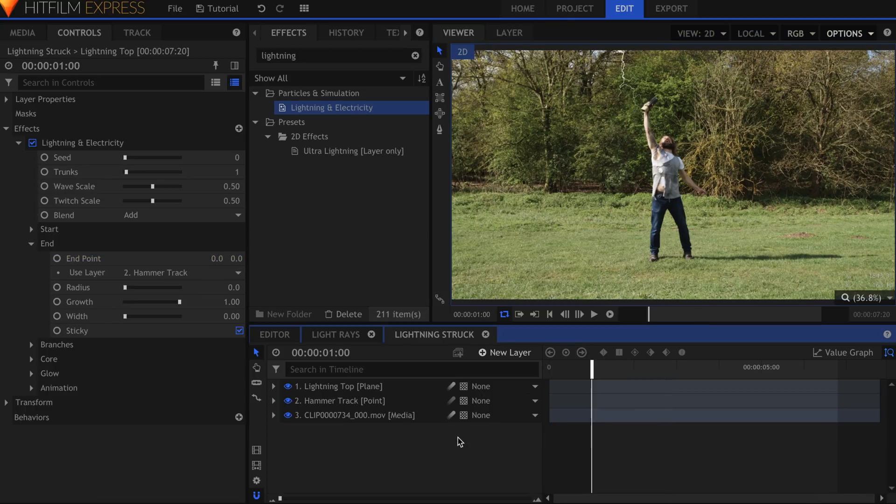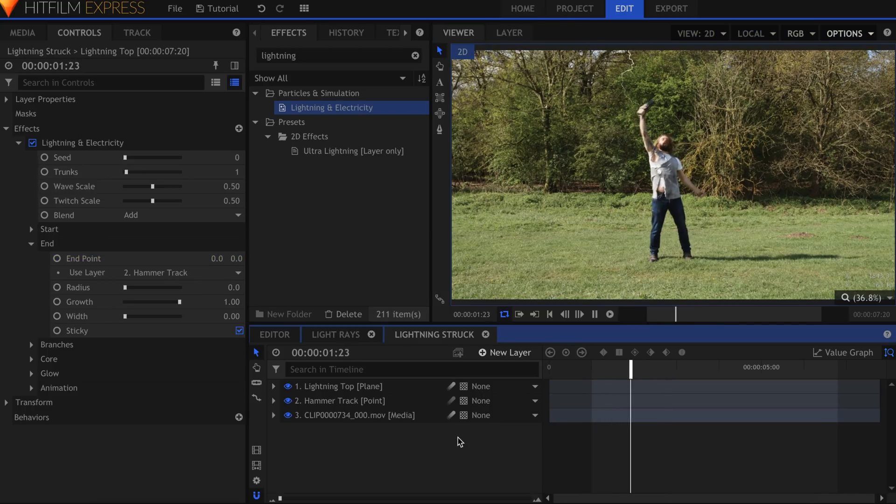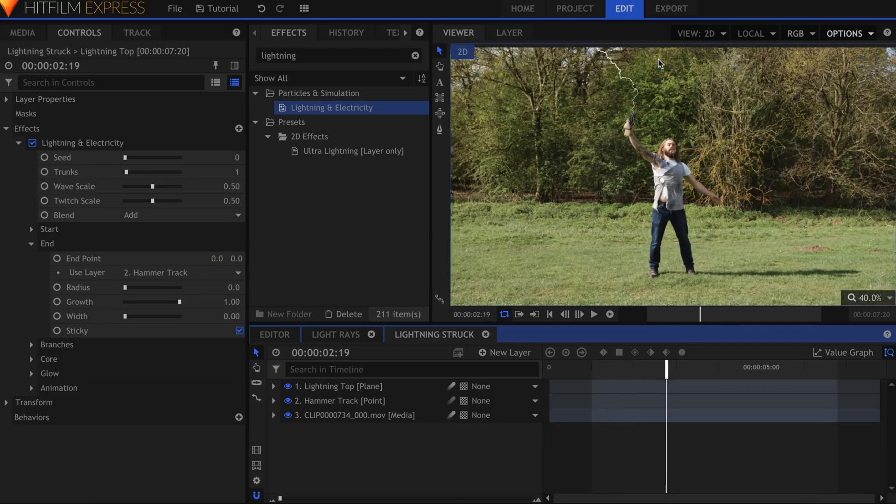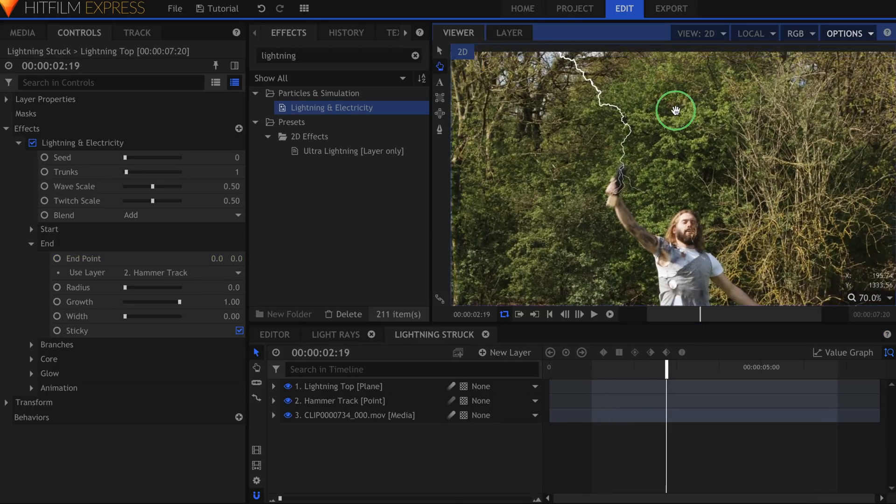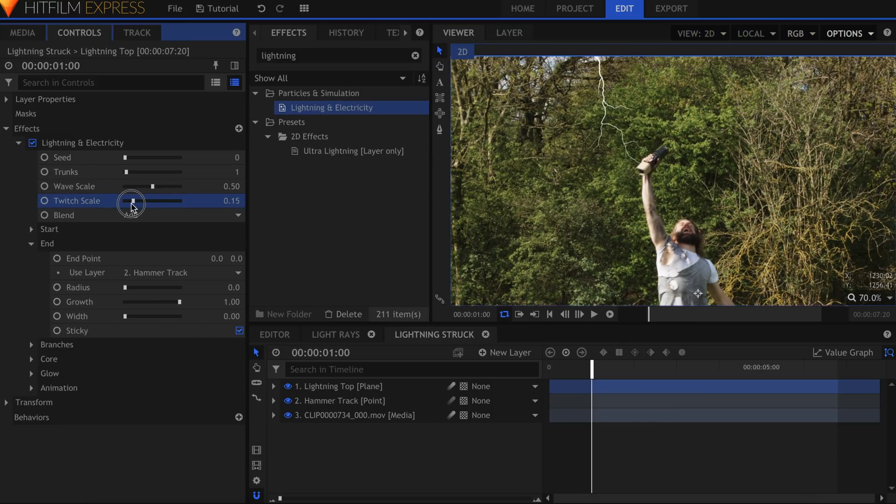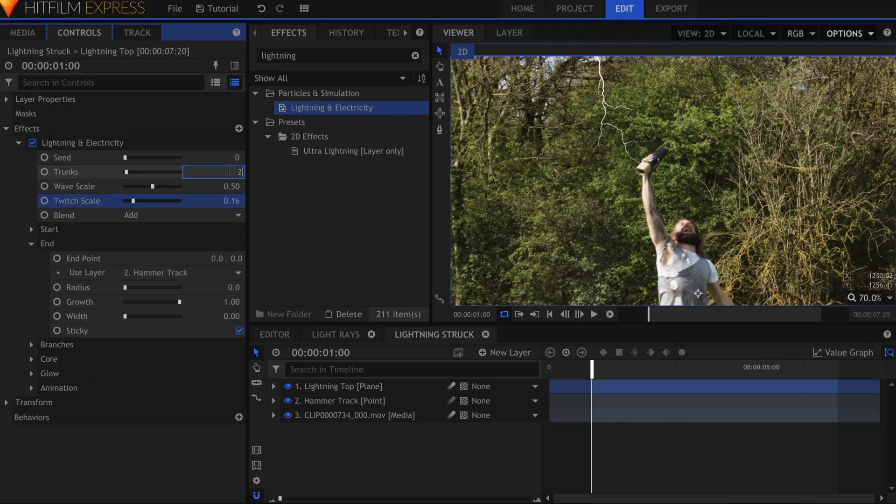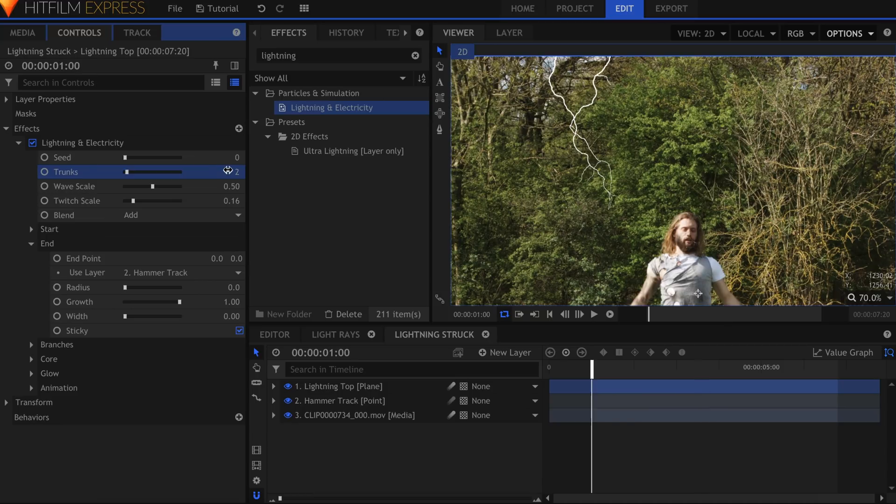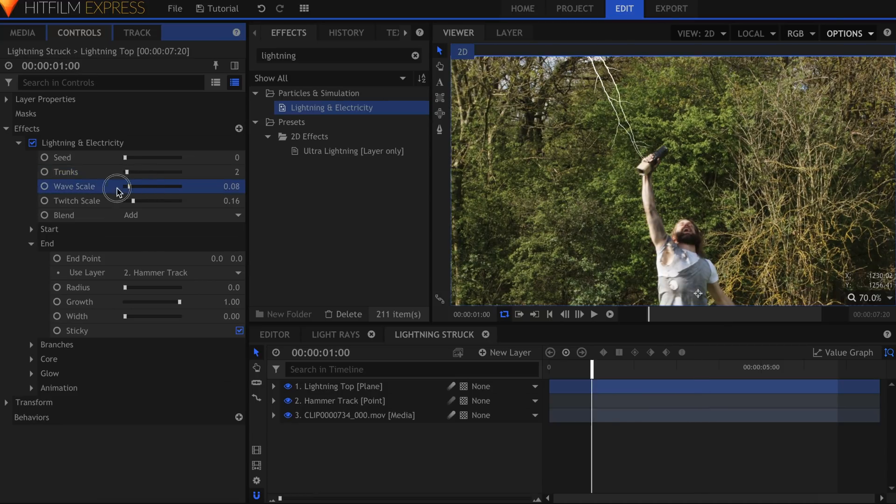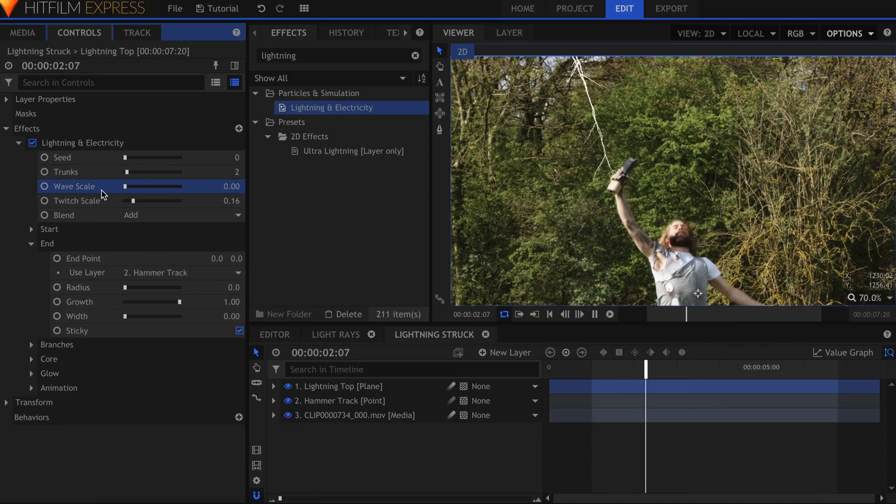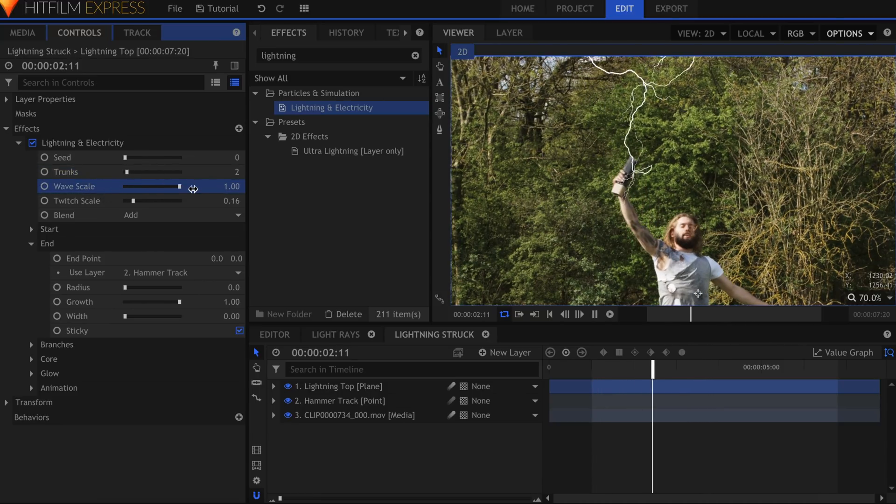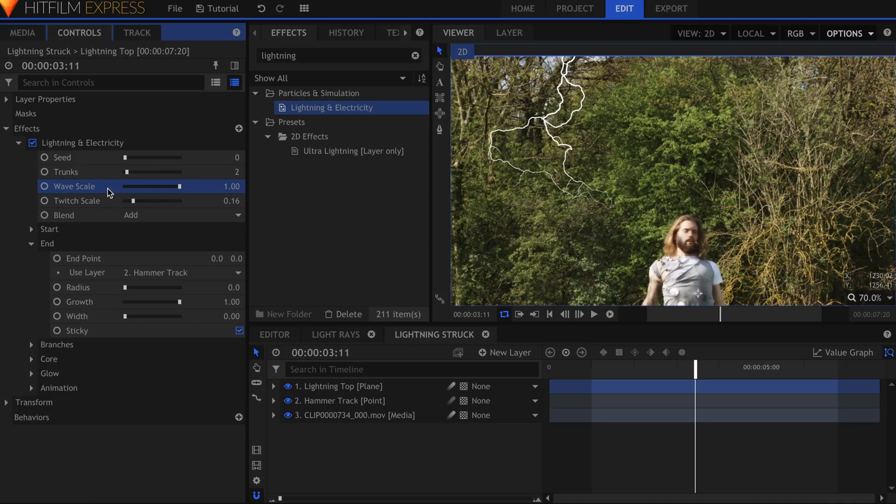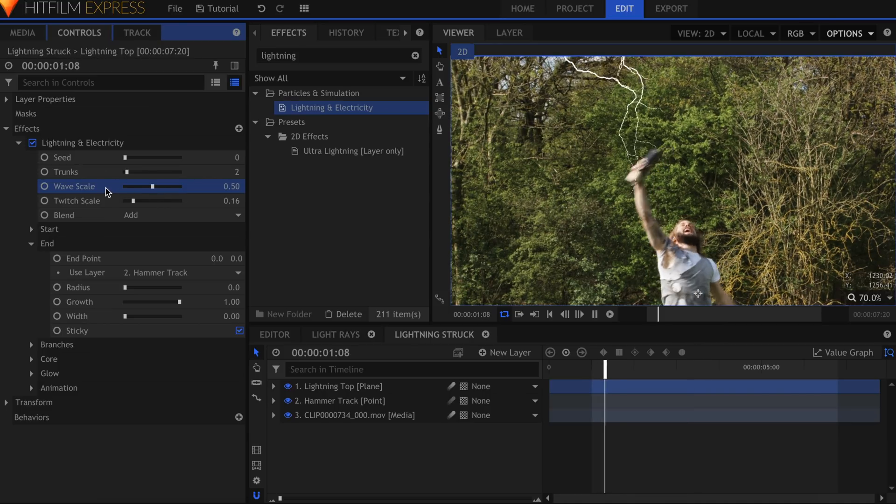The lightning effect has numerous sliders and settings, and this gives you a good amount of control over how it looks and moves. The first thing I did was lower the Twitch Scale. This makes it appear less distorted. I then raise the number of trunks to 2. The Wave Scale adjusts how much the lightning moves side to side.